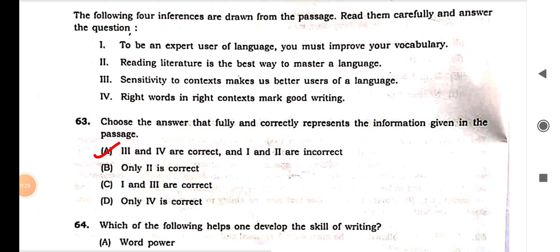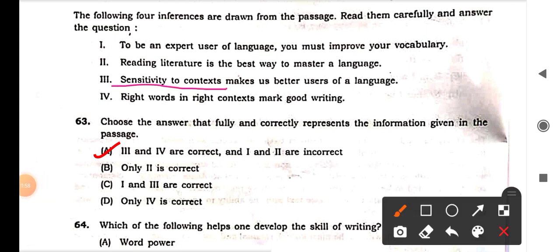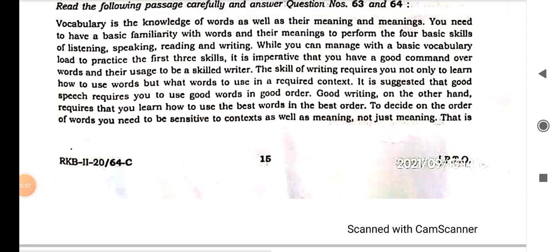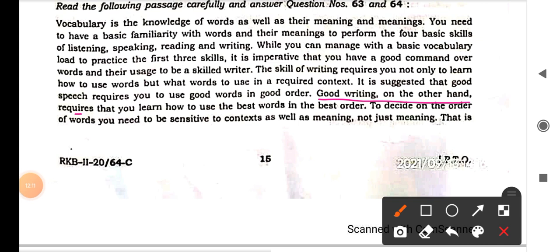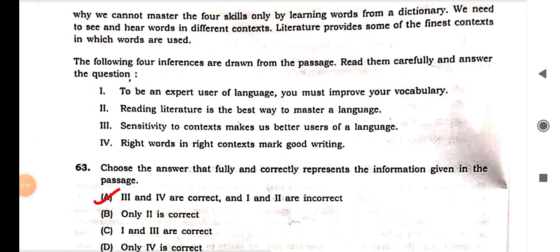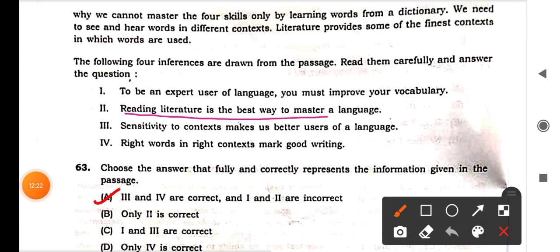Now, four inferences are drawn from the passage. Reading them carefully: Statement 1 — 'To be an expert user of language you must improve your vocab.' Statement 2 — 'Reading literature is the best way to master a language.' Statement 3 — 'Sensitivity to context makes us better users of language.' Statement 4 — 'Writing words in the right context is a mark of good writing.' We have already highlighted 'sensitivity to context' and 'best word in best order' from the passage.